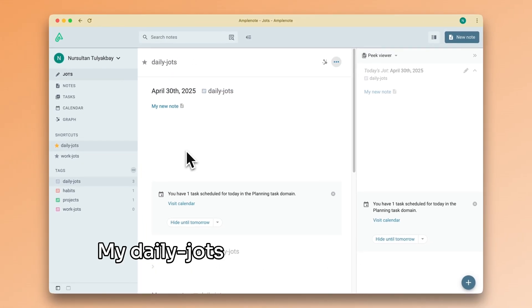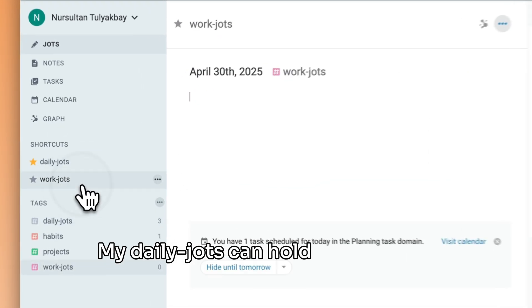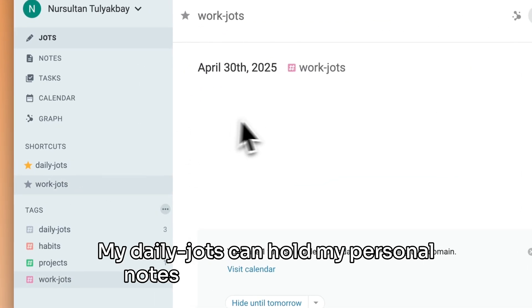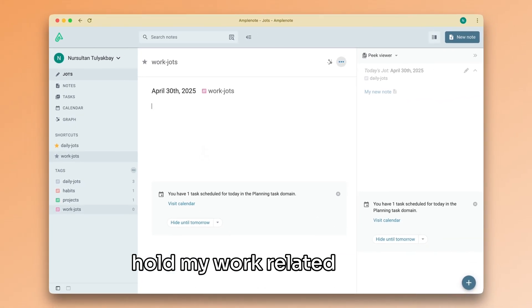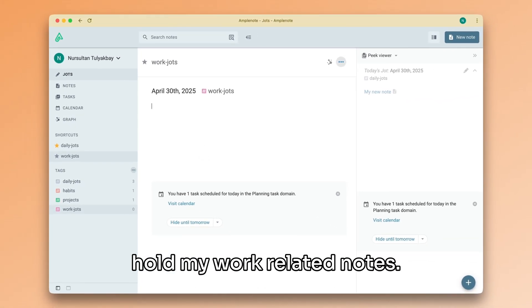My daily jots can hold my personal notes, while my work jots can hold my work-related notes.